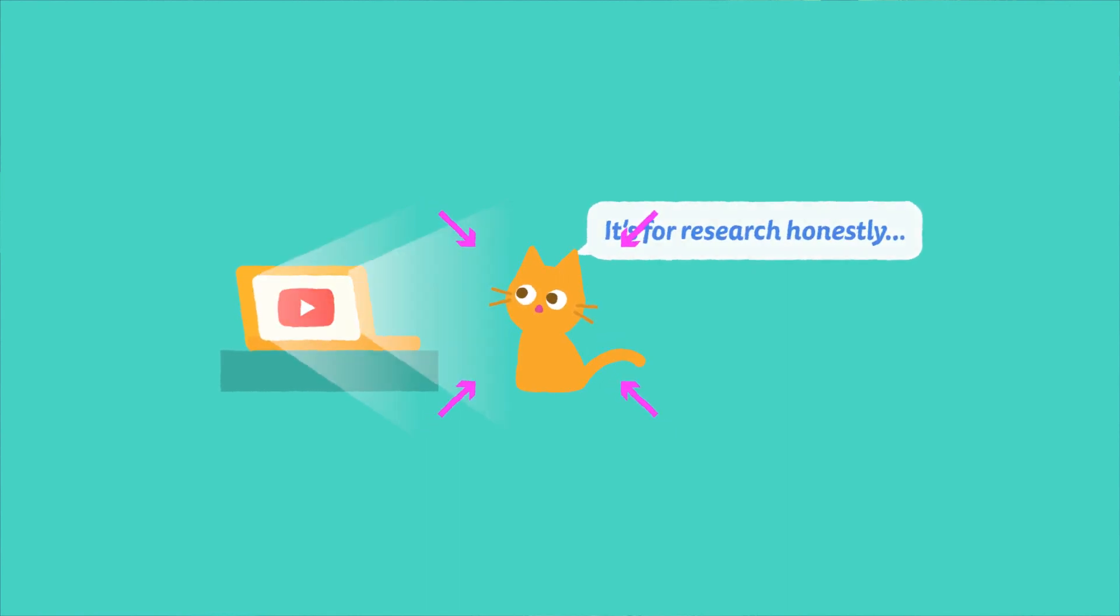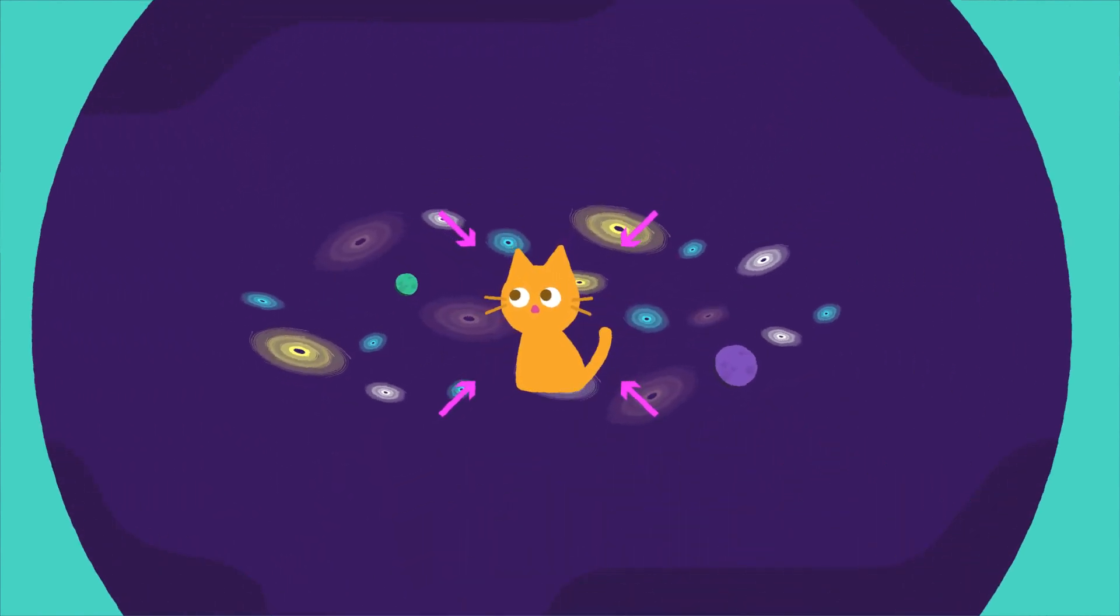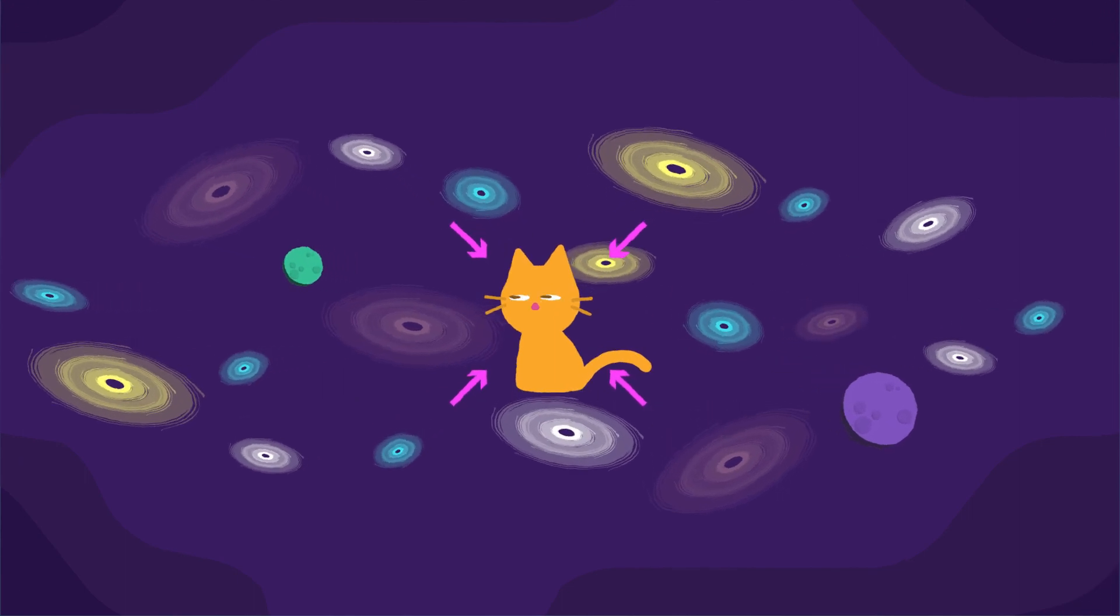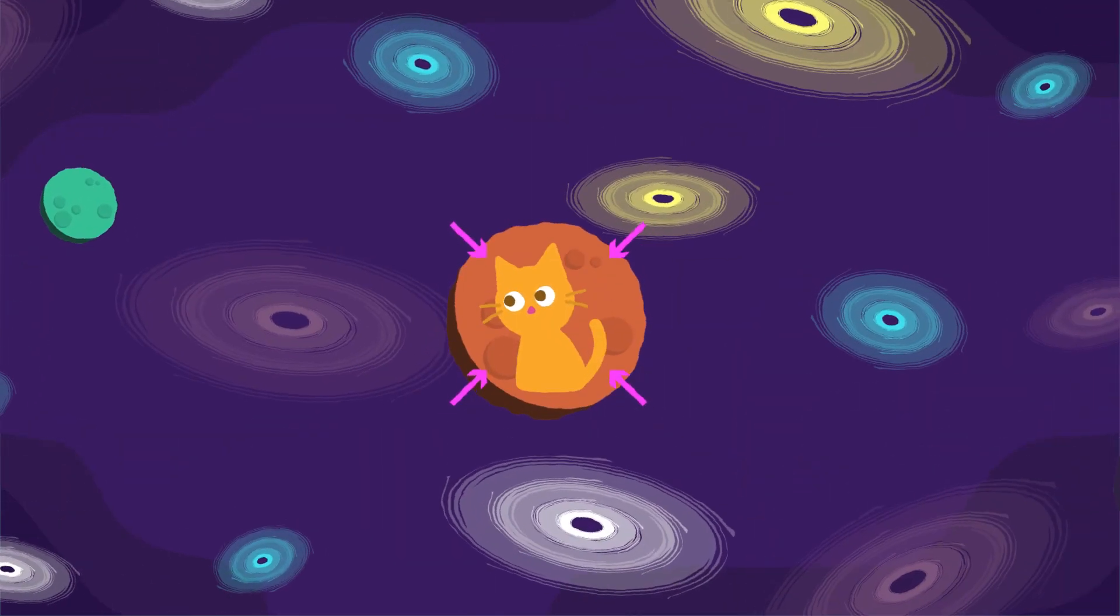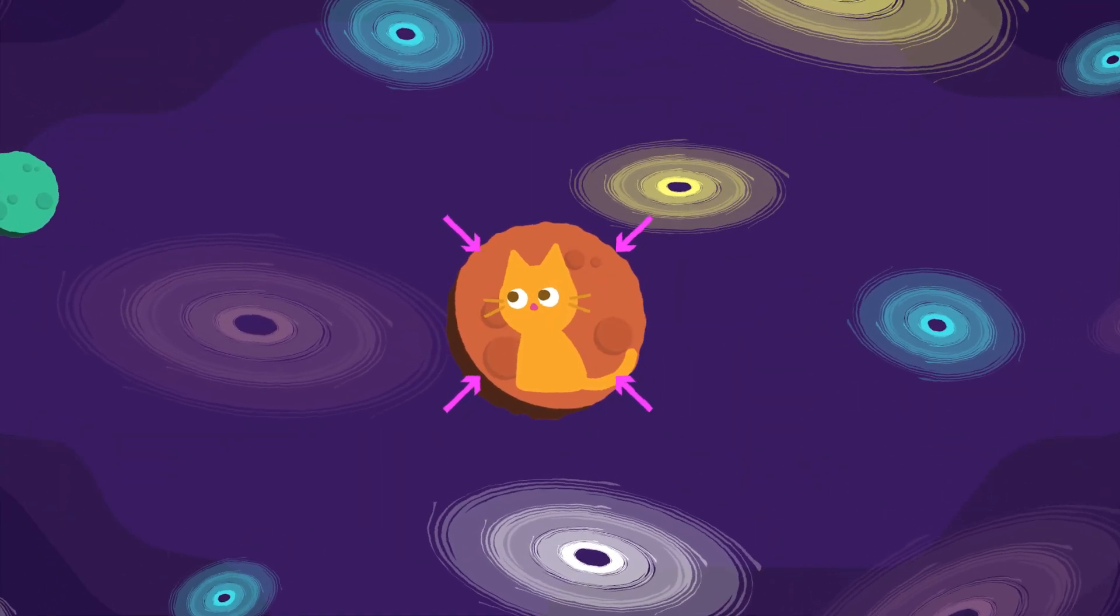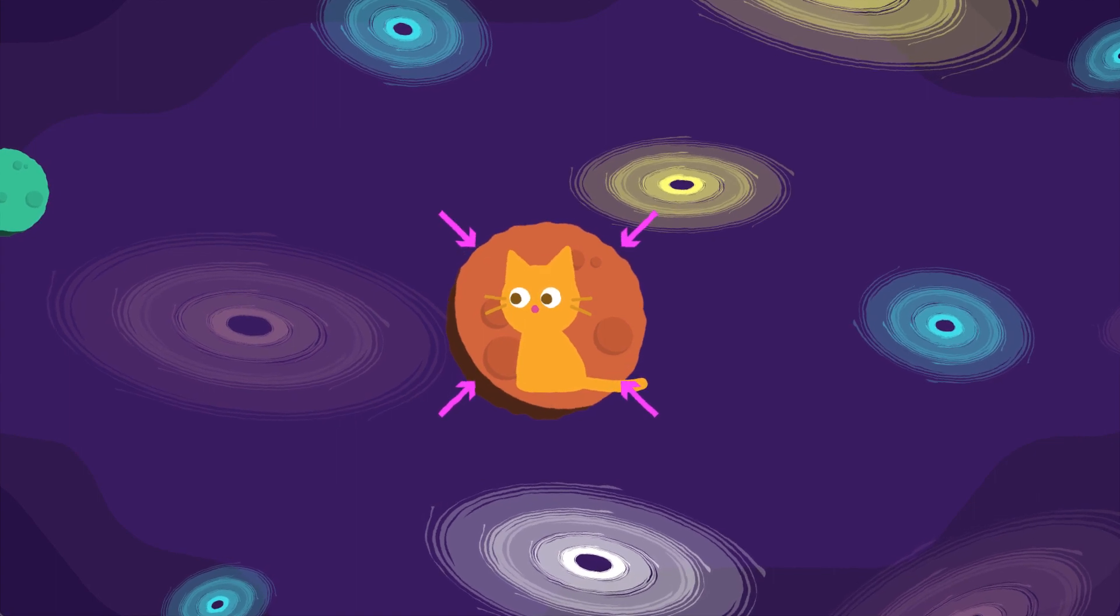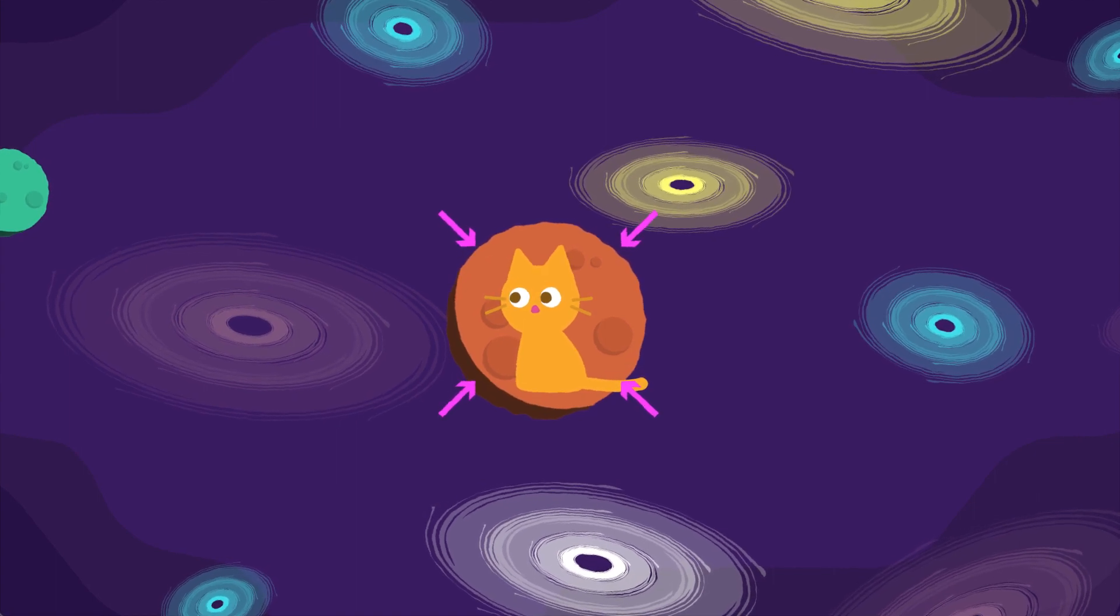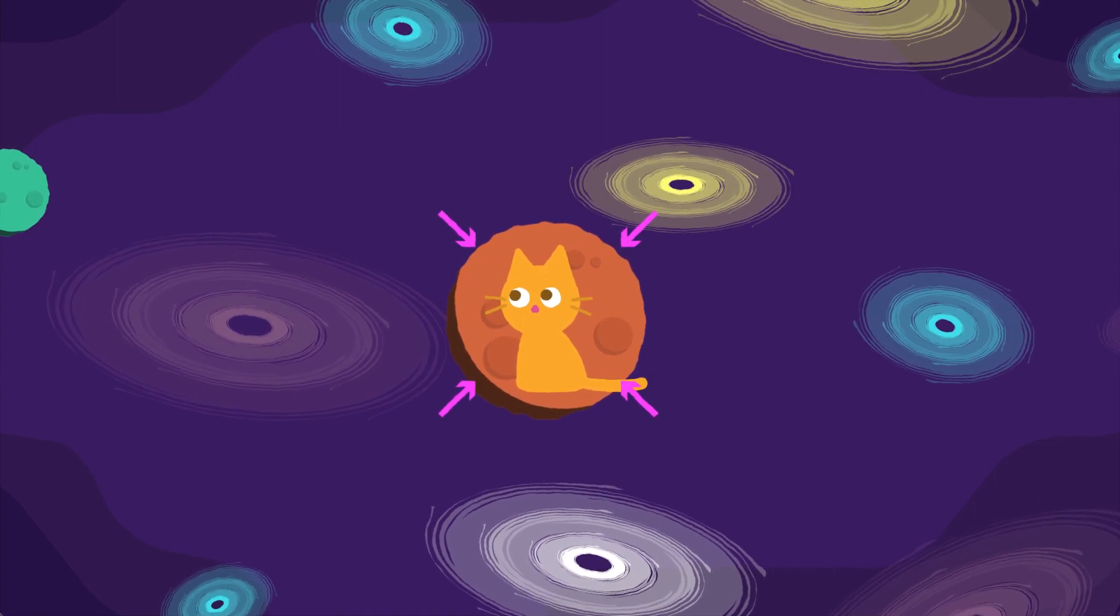And every single thing out there in space is expanding directly from where you currently are. Everything. Even if you moved to Mars, you will still be the center. You can't escape it, as you will always be the center of the universe you see and are in.